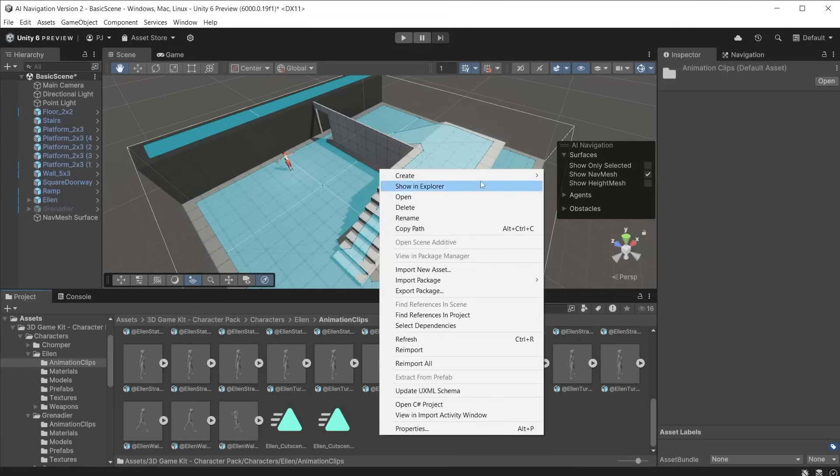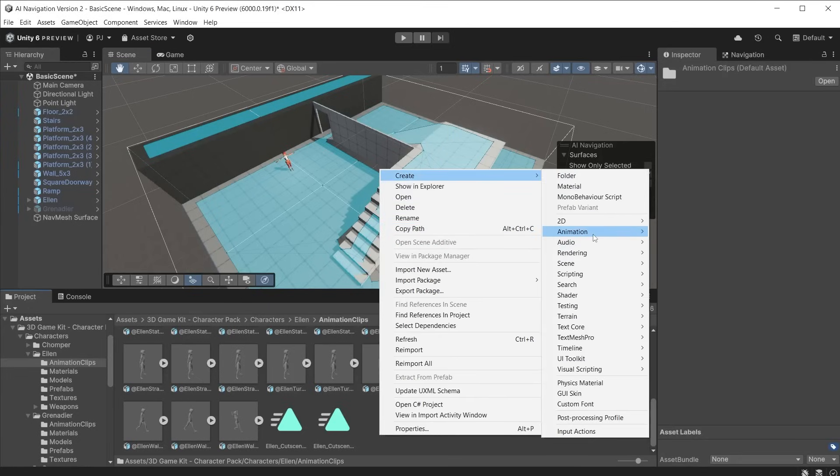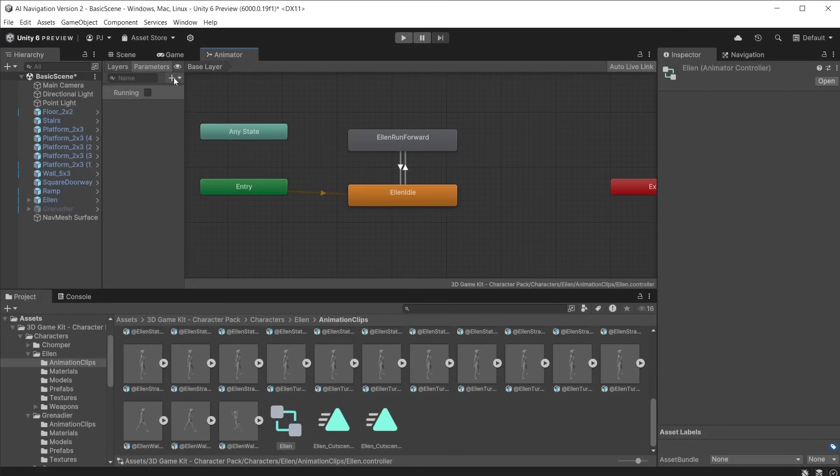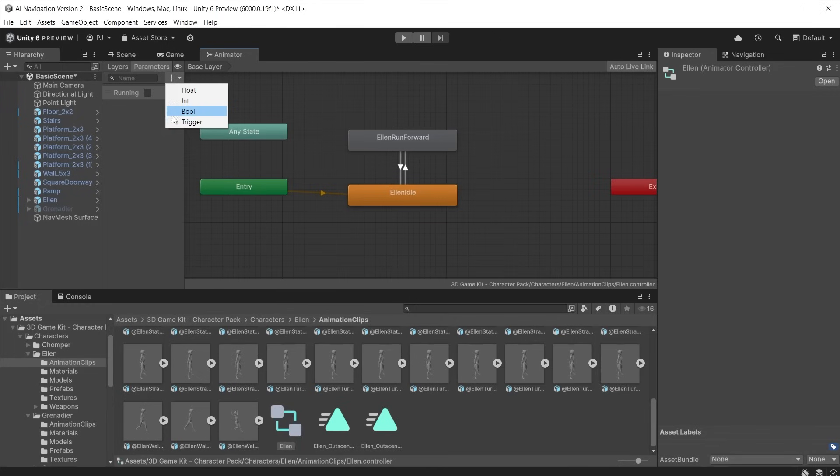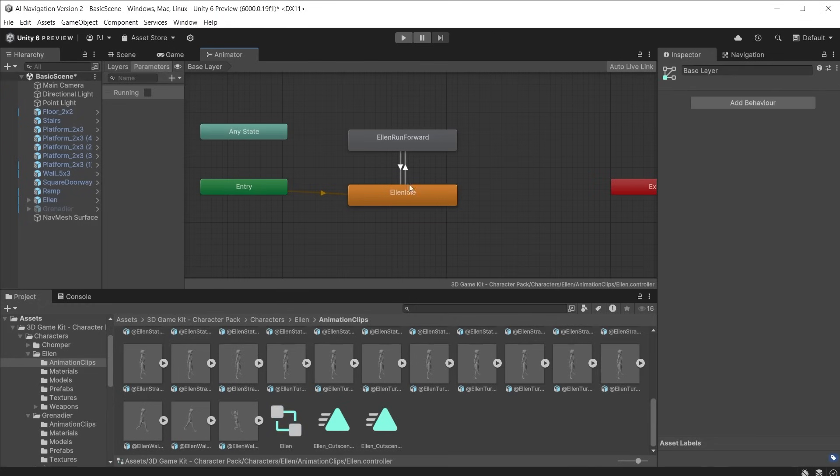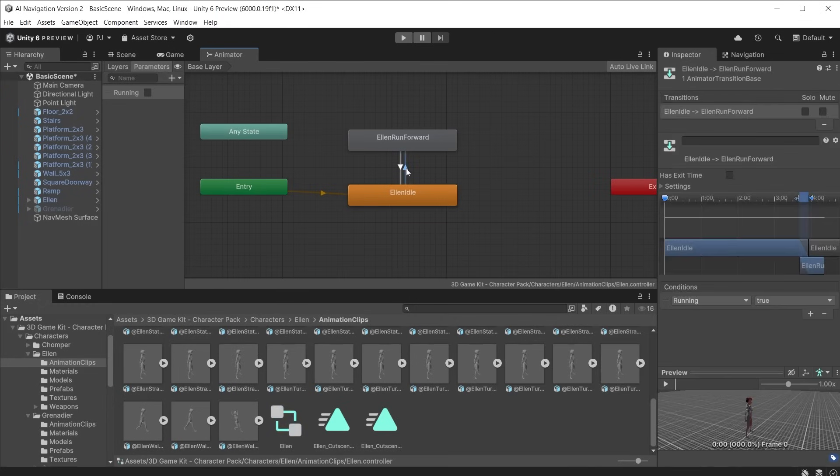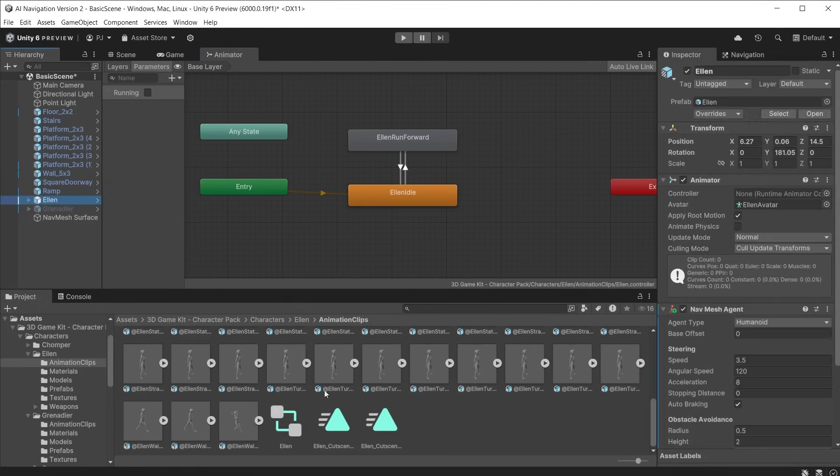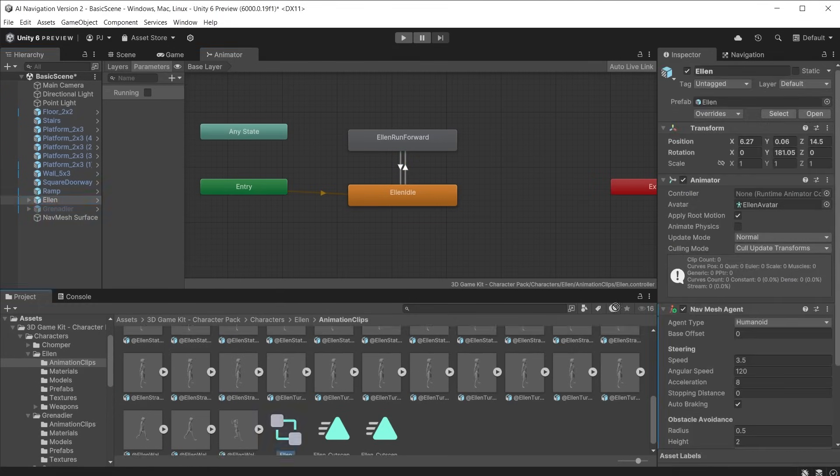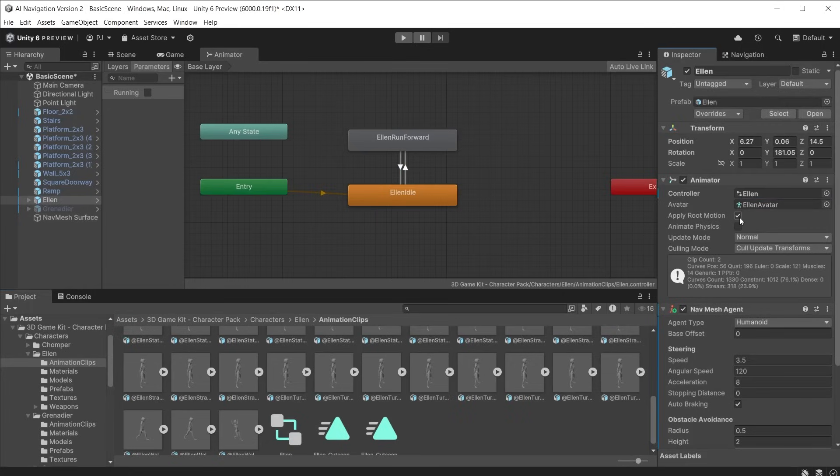Create an animation controller. Double click to open the animator window. I will use an idle and running animation for the Ellen character and I am adding a bool parameter called running. Transitions are made from idle to run and from run to idle. Add the animator controller to the Ellen character and uncheck apply root motion as the motion will be controlled by the navmesh agent.